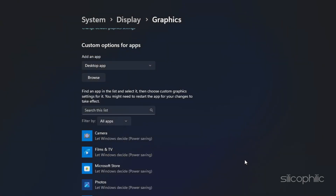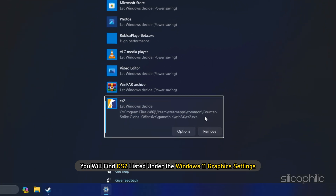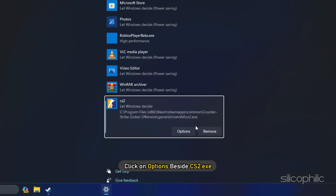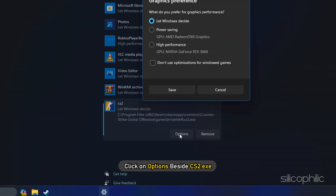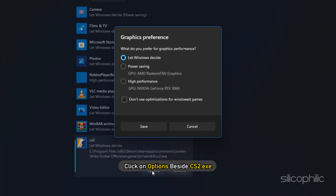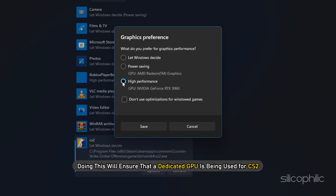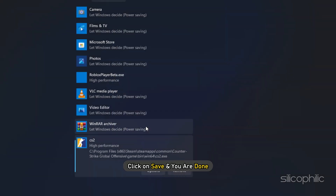Finally, you will find CS2 listed under the Windows 11 graphics settings. Click on Options beside cs2.exe and set the GPU to High Performance. Doing this will ensure that a dedicated GPU is being used for CS2. Then click Save and you are done.